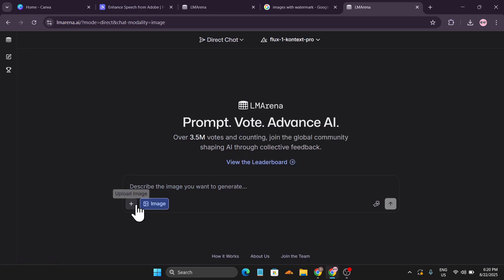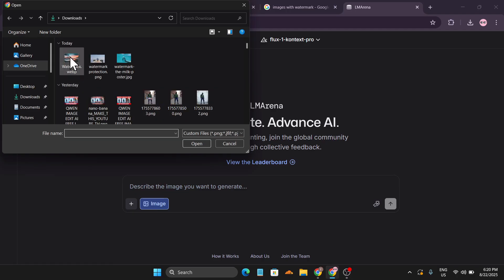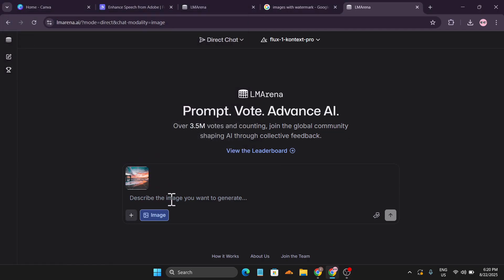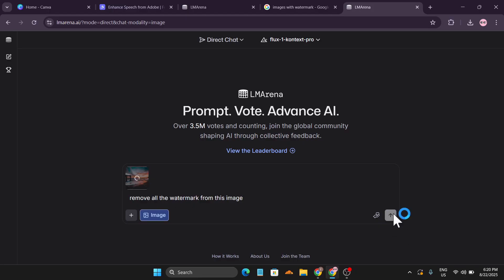I'm going to upload the image I downloaded from Google and tell it to remove all the watermarks from this image, then just click Submit.